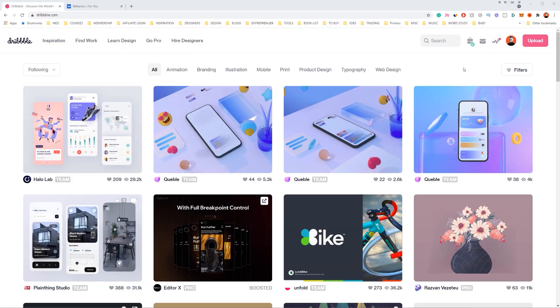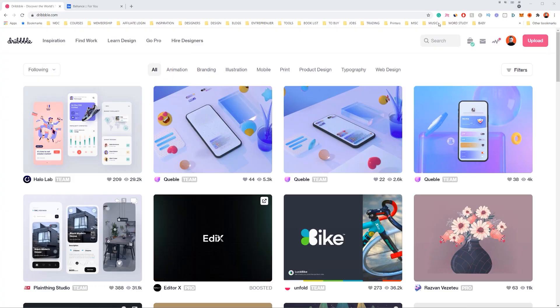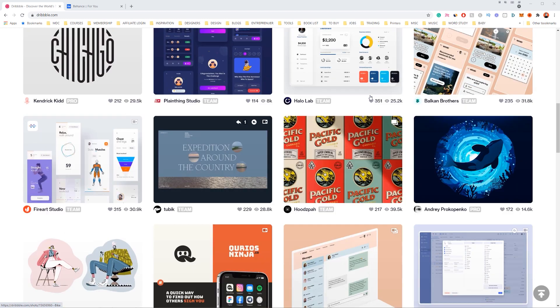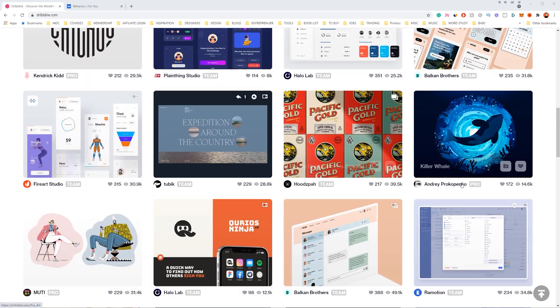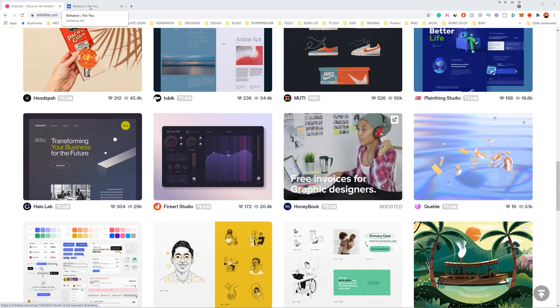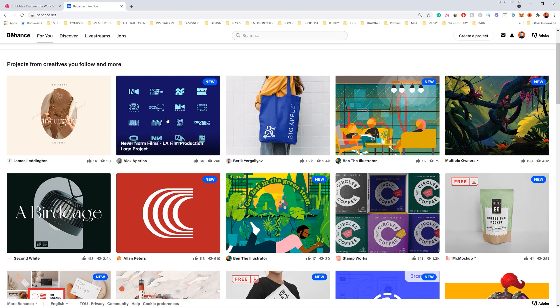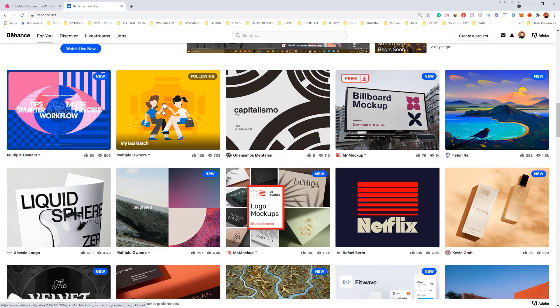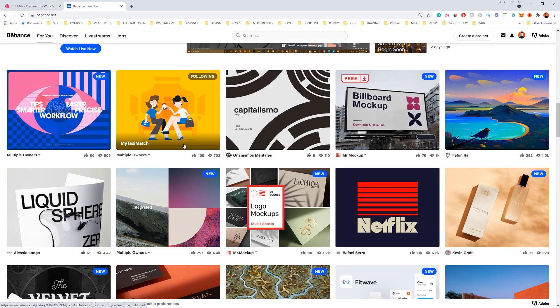Being a designer, we always have a different client in a different industry and we need to make sure we're selecting the right colors for that specific purpose. We can go on sites like Dribbble — they've got lovely designs and we can copy palettes from there for inspiration. We can also go to places like Behance, where there are beautiful branding projects with amazing, vibrant designs.